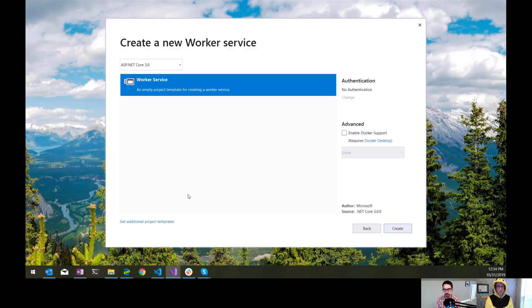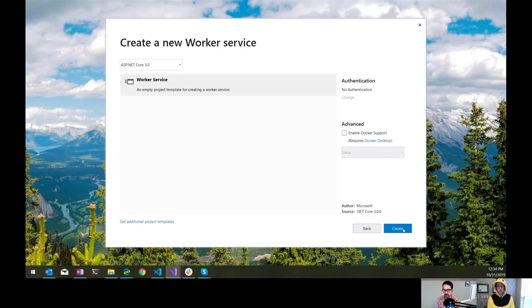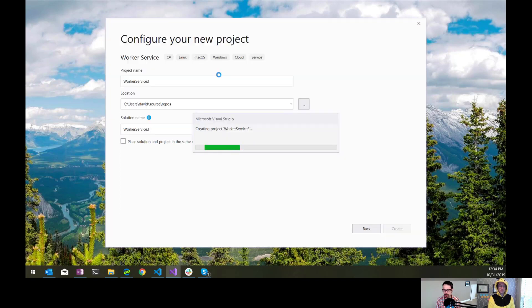You know what? I get lost in this new dialogue, but I guess search works well. There's so many templates now. Search is really important. So this is ASP.NET Core 3.0 worker service.